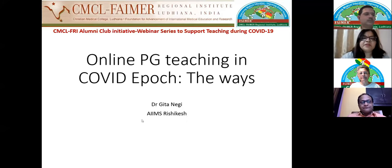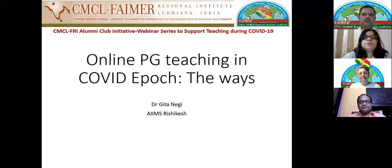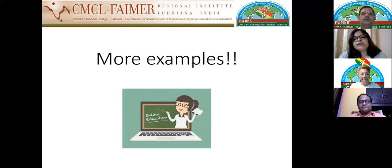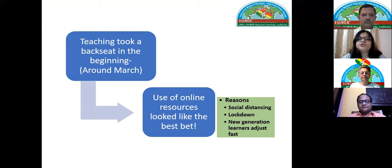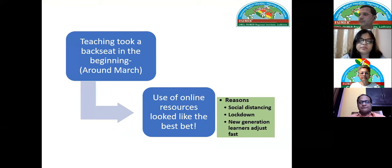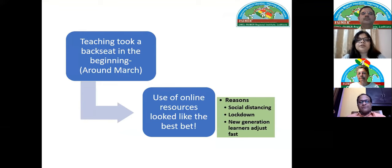In continuation to what Dr. Mohit elaborated, I'll share experiences from our institute. In the beginning of March or mid-March, teaching everywhere took a back seat — especially for postgraduates — as hospitals got ready for COVID testing and treatment. After some time, we prepared ourselves and concluded that online resources were the best option given lockdown, social distancing requirements, and staff posted in various areas.